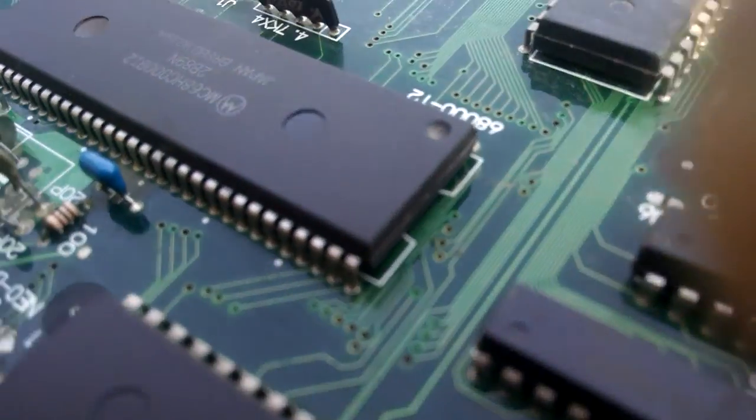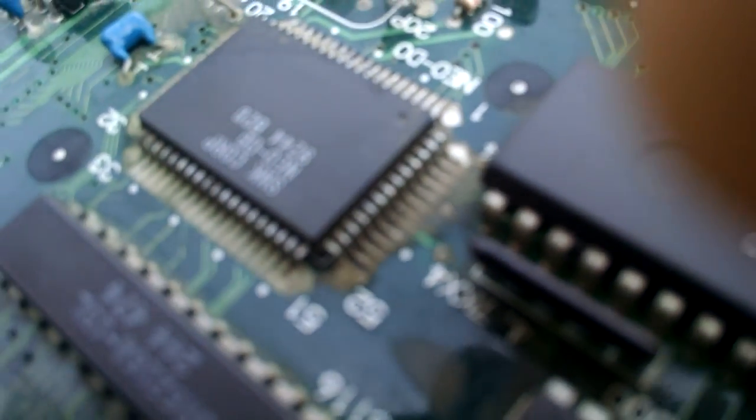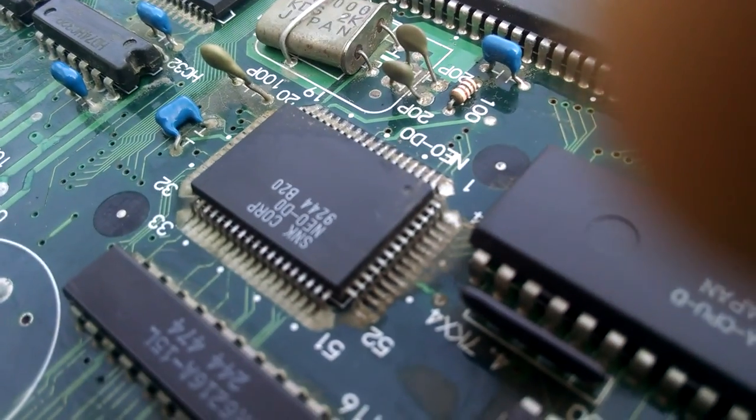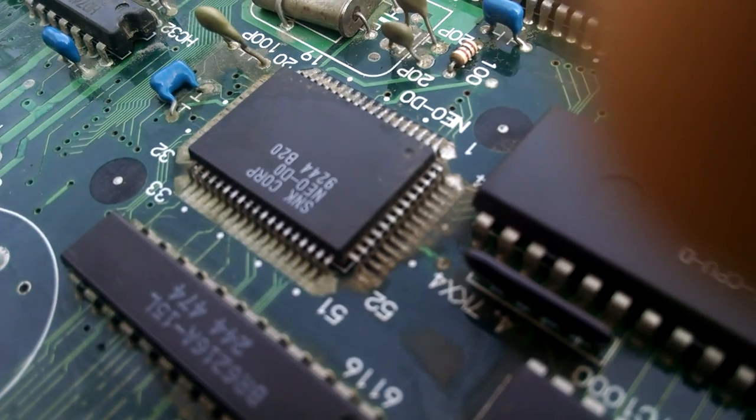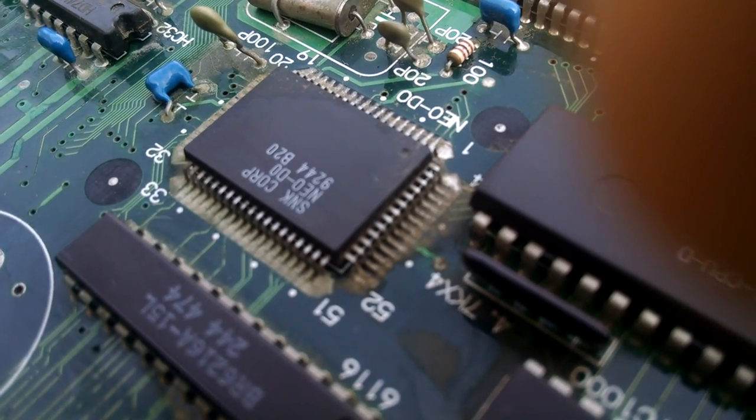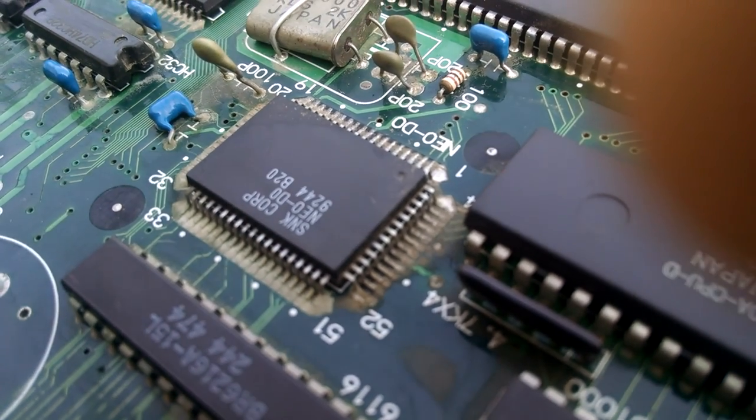But over here it looks like over in some of this area, if we can focus, it looks like it may have caked a little. So it may have some lifted pins.